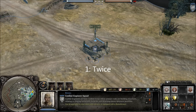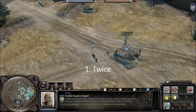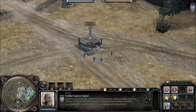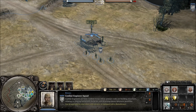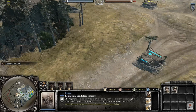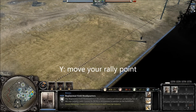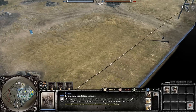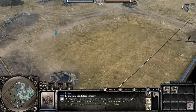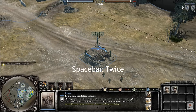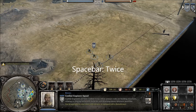Selecting your squad and pressing 1 twice will lock the camera view, following them. With any one of your base tabs selected, you can move your rally point to another location by pressing Y. You can see that your troops spawn near the closest point from the spawn. F1 will snap your camera view to your headquarters, while Spacebar pressed twice will snap to a current troop event on the map and lock the view on them.